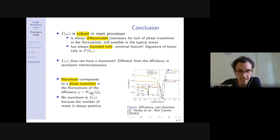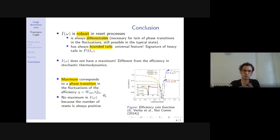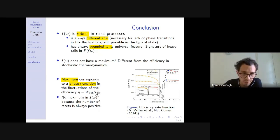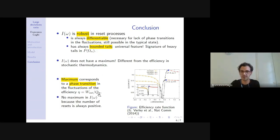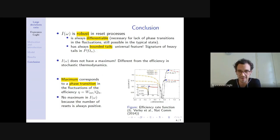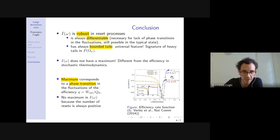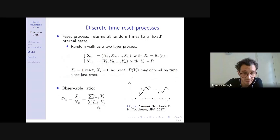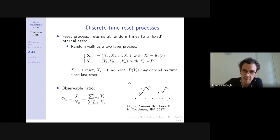One key difference is that the efficiency of small-scale engines has a maximum in the rate function, which our ratio does not. This maximum appears because the efficiency is output work over input heat, and the input heat can have both negative and positive fluctuations. This sign change in the denominator creates a phase transition between two fluctuation regimes. Our ratio denominator — the number of reset steps — can only be positive, so we do not see this maximum.